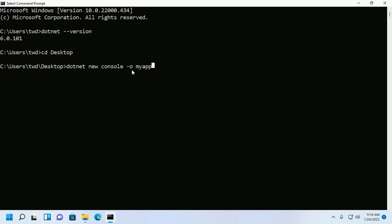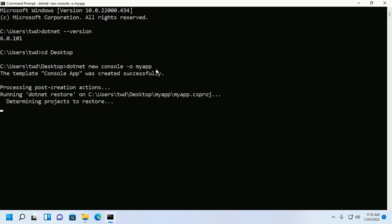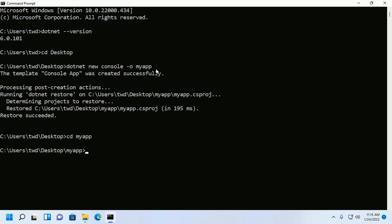The parameter -o will create a directory myapp where your .NET console application will be stored. Now hit enter. Now navigate to your newly created application and see the directory structure with directory command.